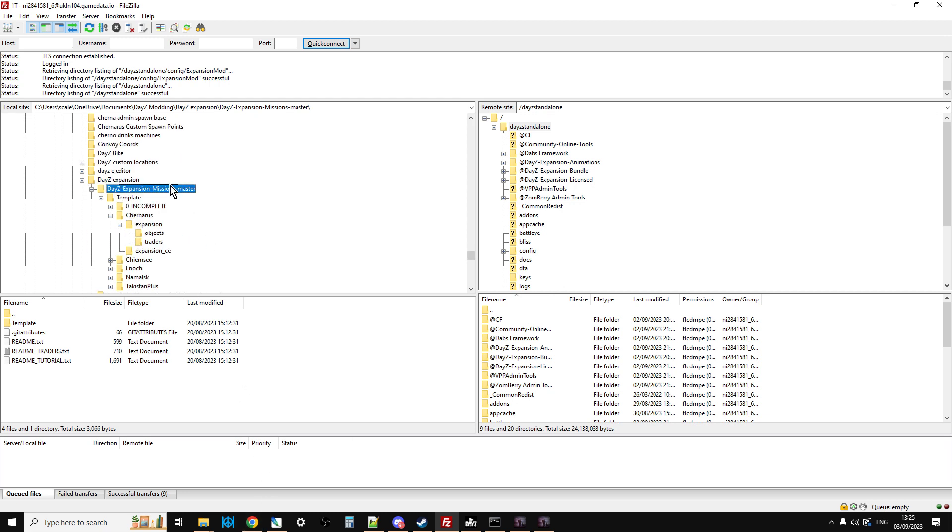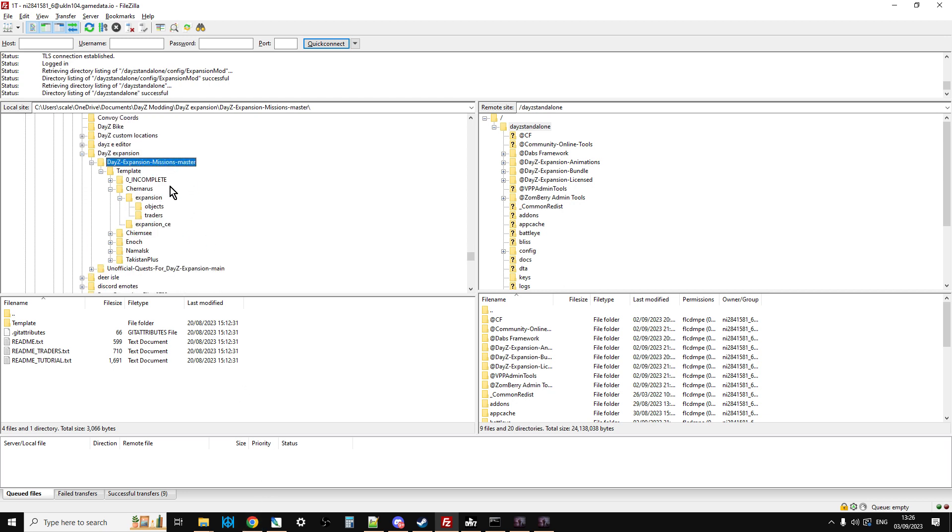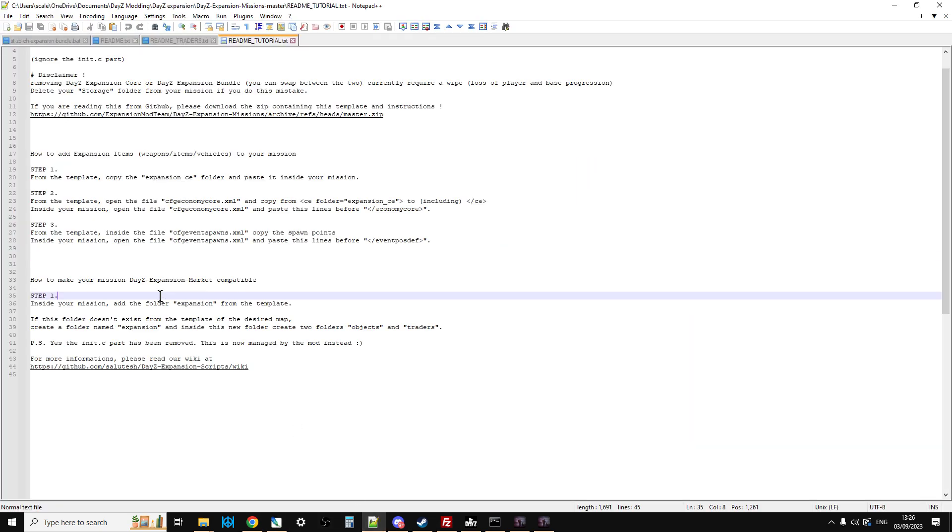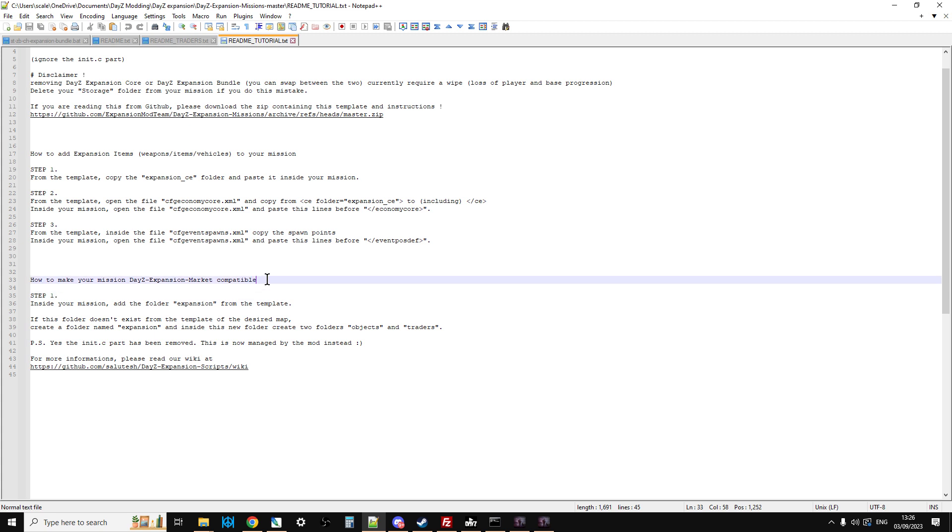Okay, and then if we go down, we can see we've got template incomplete churners expansion and objects. And if we read what it says, it says, how to make your mission DayZ expansion market compatible. Inside your mission, add the folder expansion from the template. If this folder doesn't exist from the template, it's our map. Create a folder of expansion.